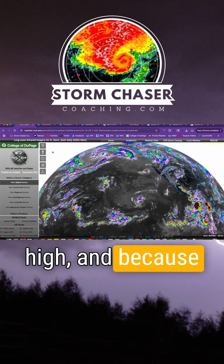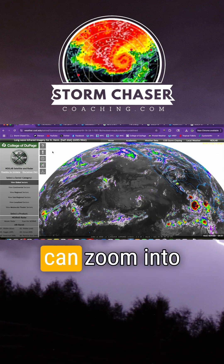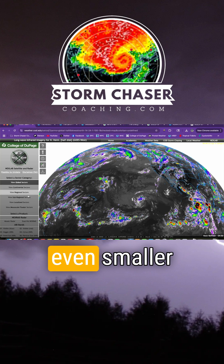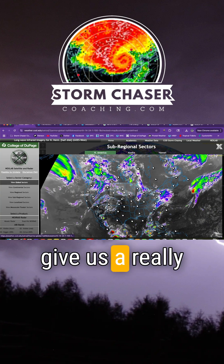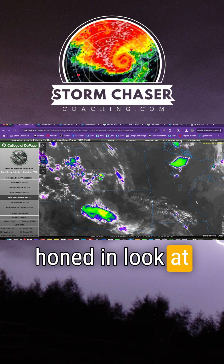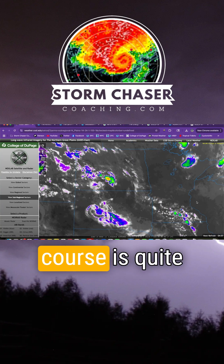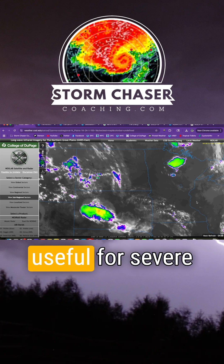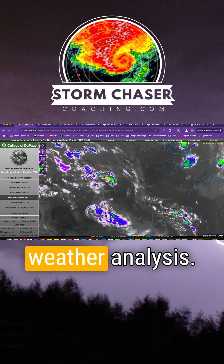And because the resolution is so high, we can zoom into even smaller sectors that give us a really honed in look at much smaller regions, which of course is quite useful for severe weather analysis.